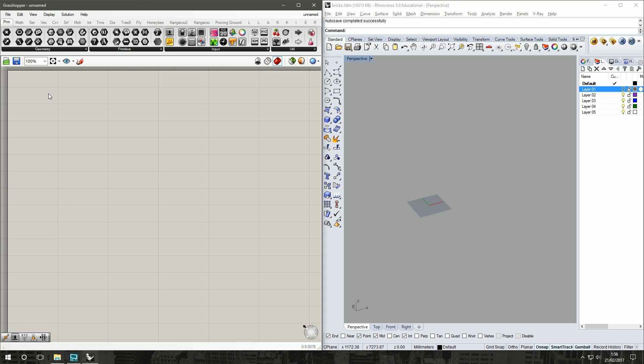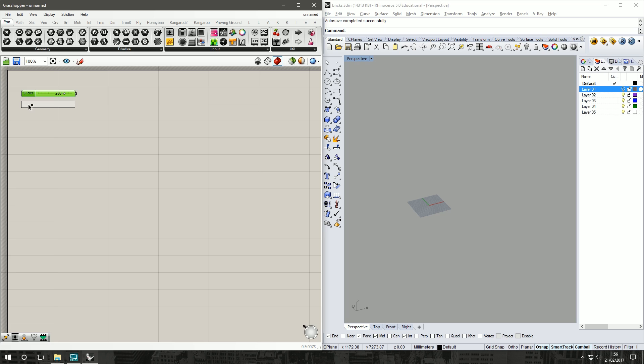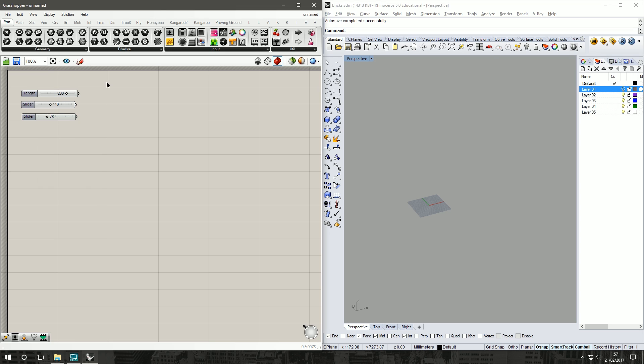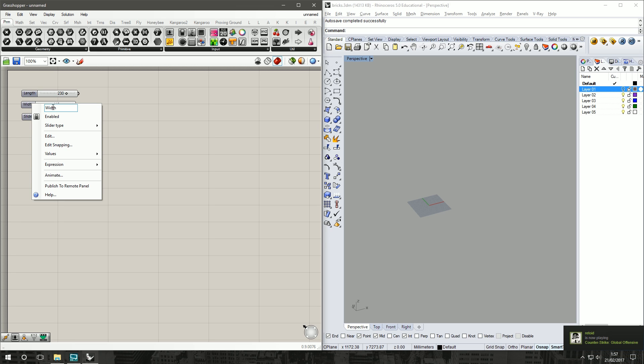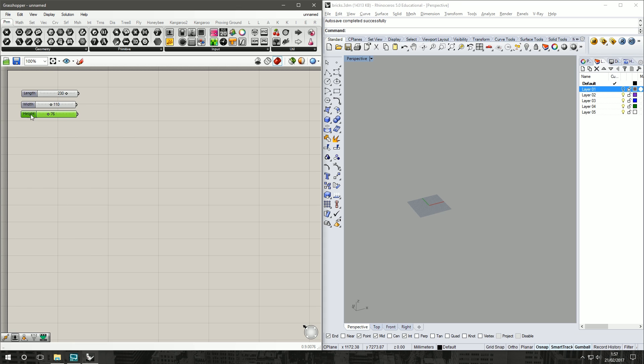We're going to try and keep our inputs to a minimum, so start with our brick length. As always it's 230. Click, hold down Alt to make a copy, double-click on the number slider, set that. Repeat for the height, 76. We'll call them width and height. All right cool, so there are our brick inputs.